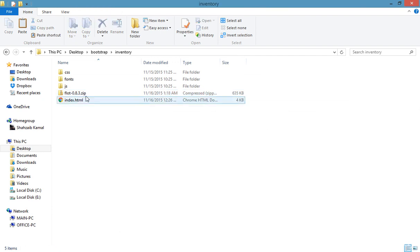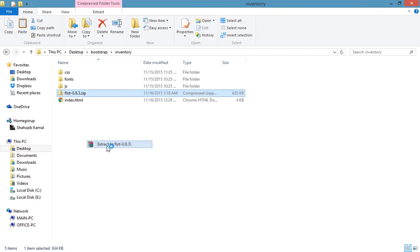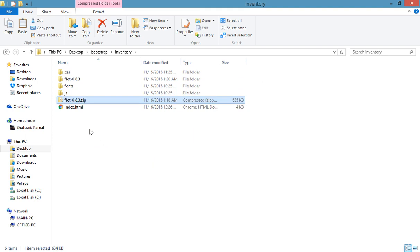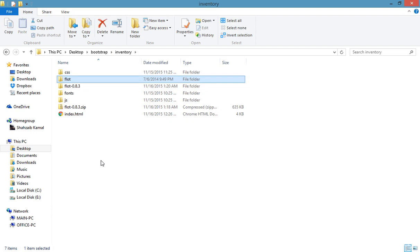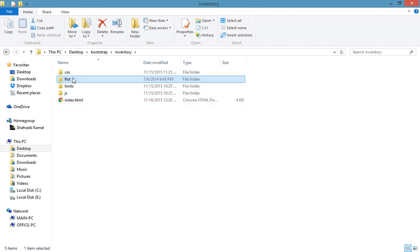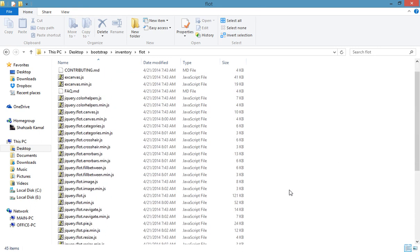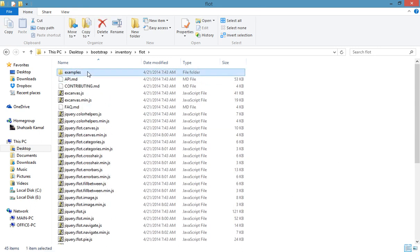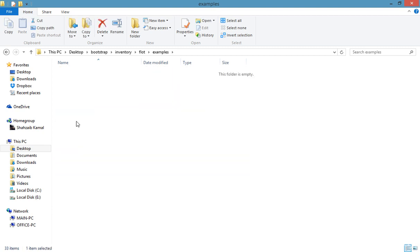We may need this later on. Right now just click 'Extract to Flot 0.8.3'. Just cut the inner file and paste it there, and remove the zip file because we don't need them anymore. So now these are the Flot chart files. This is the example file — if I open the basic usage and open index.html...